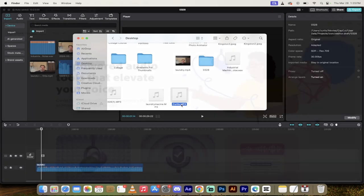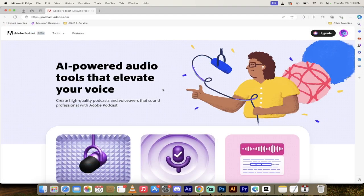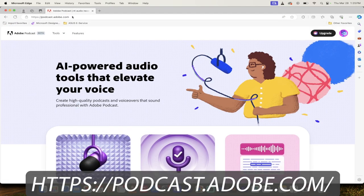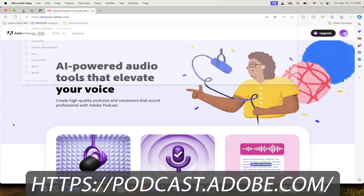Now I'm going to take you to Adobe podcast. We're going to finish this up pretty quick here. All right. Welcome back. So we are on Adobe podcast and it is podcast.adobe.com.